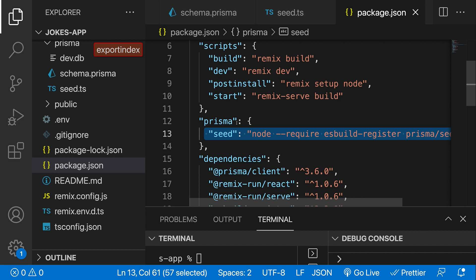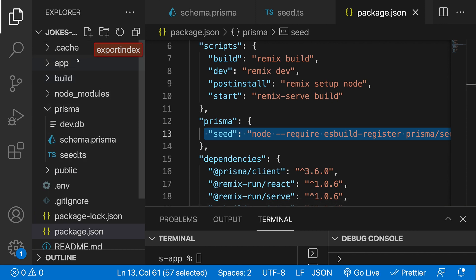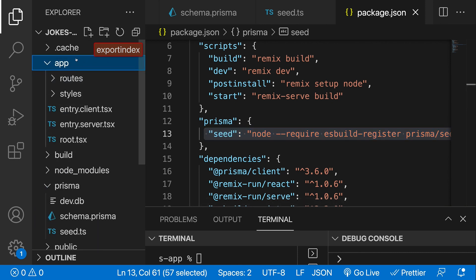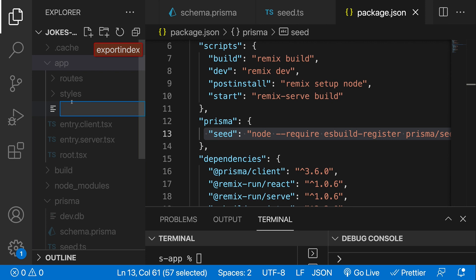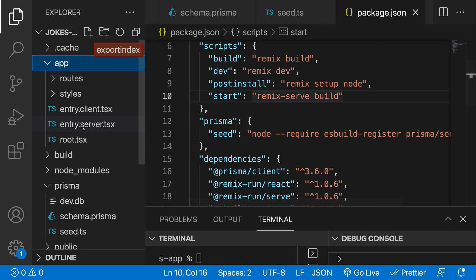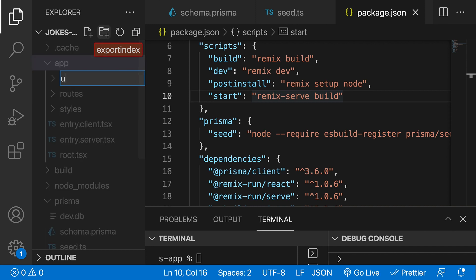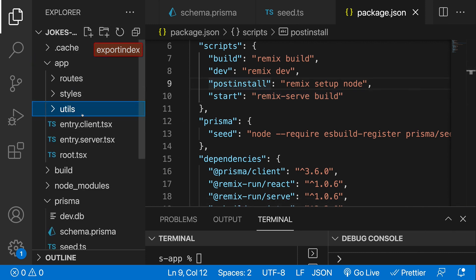The next thing we need to do is connect to our database from our server. Our server is still going to live inside the app directory. To specify that a file is server code, we just name it with a .server extension — e.g., filename.server.ts — and Remix will understand it's server code. We'll create a utilities folder inside the app directory where we'll put our database connection code.